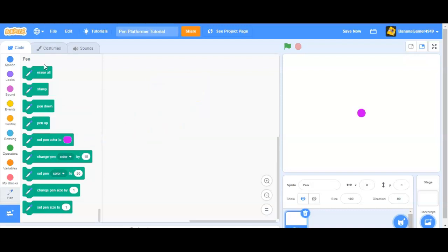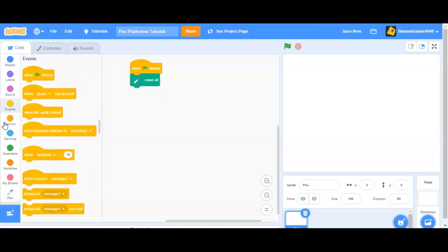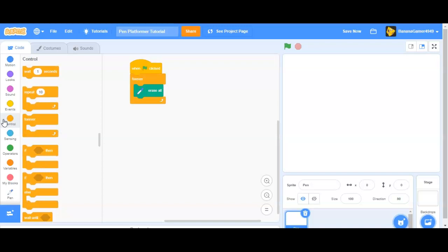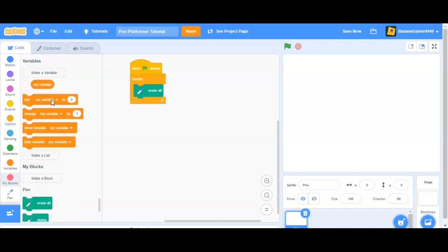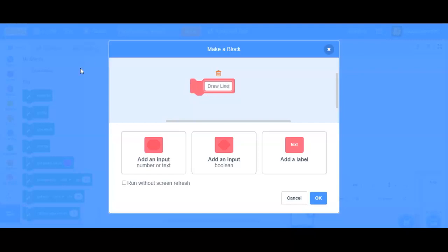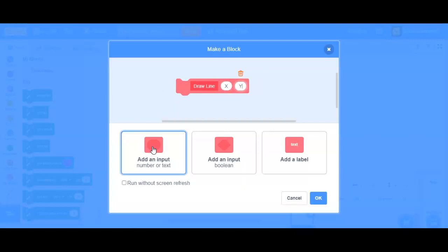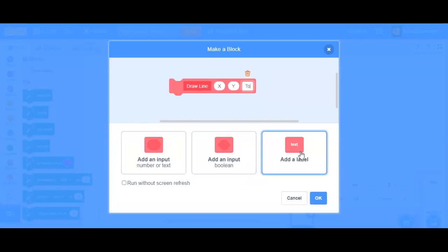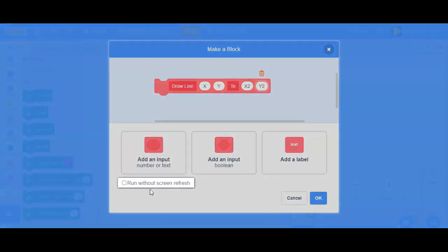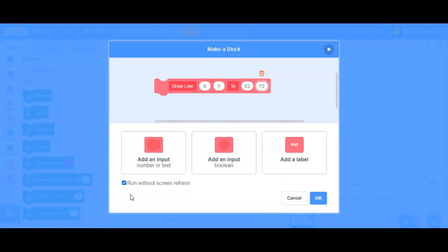So, but, we're going to be doing this. So forever, erase all, and we're going to make a block, call it draw line, x, y, 2, x2, and y, and then run without screen refresh. So that's what you want to do for every block in this.